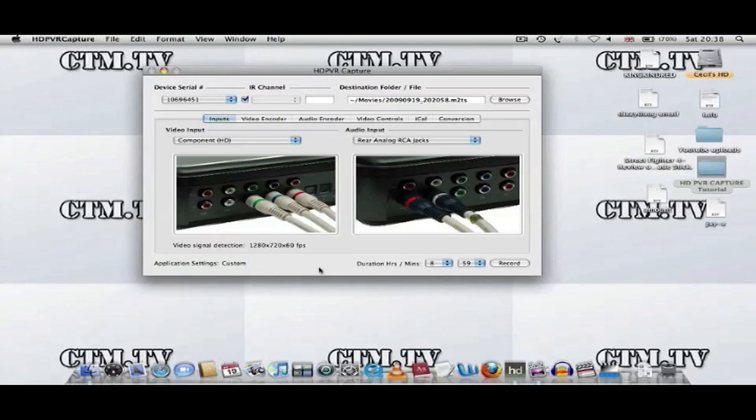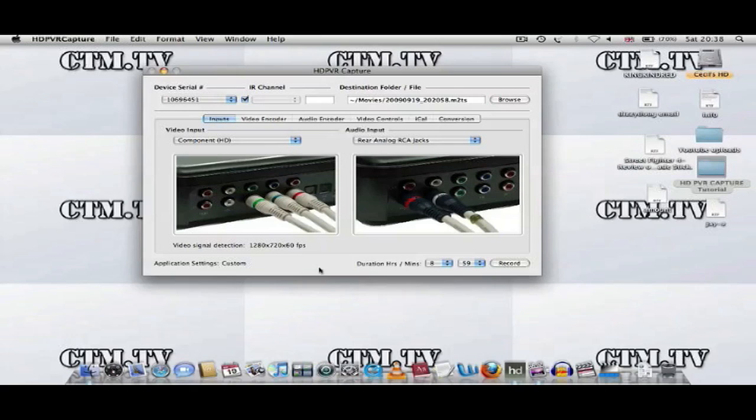So now you've seen how to connect the PlayStation 3 to the HD PVR. Now we're going to look on the Mac. We're going to open up the HD PVR Capture, which you've downloaded from the site. You can find this information in the description.